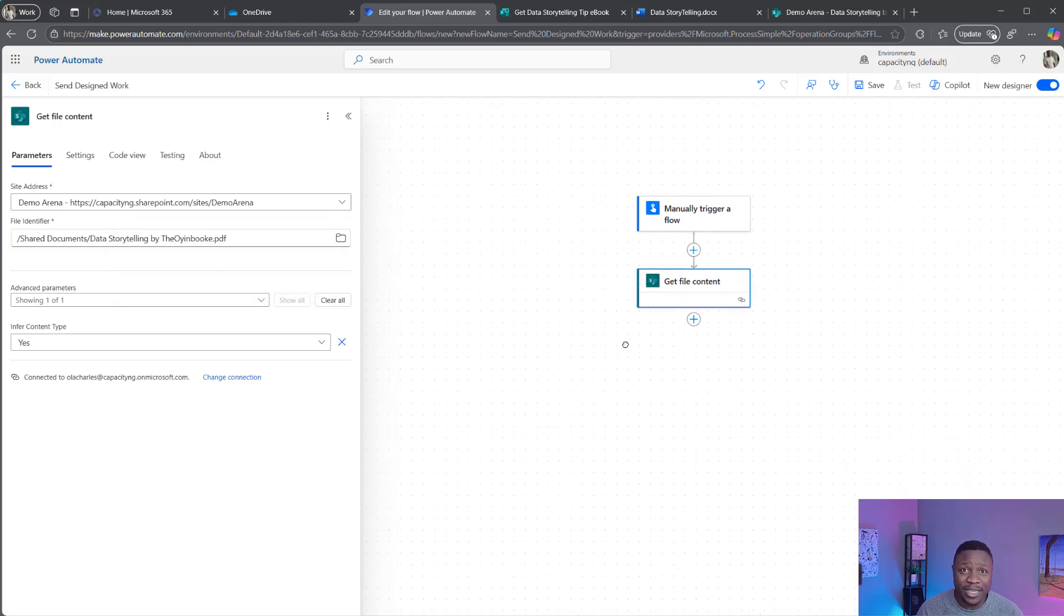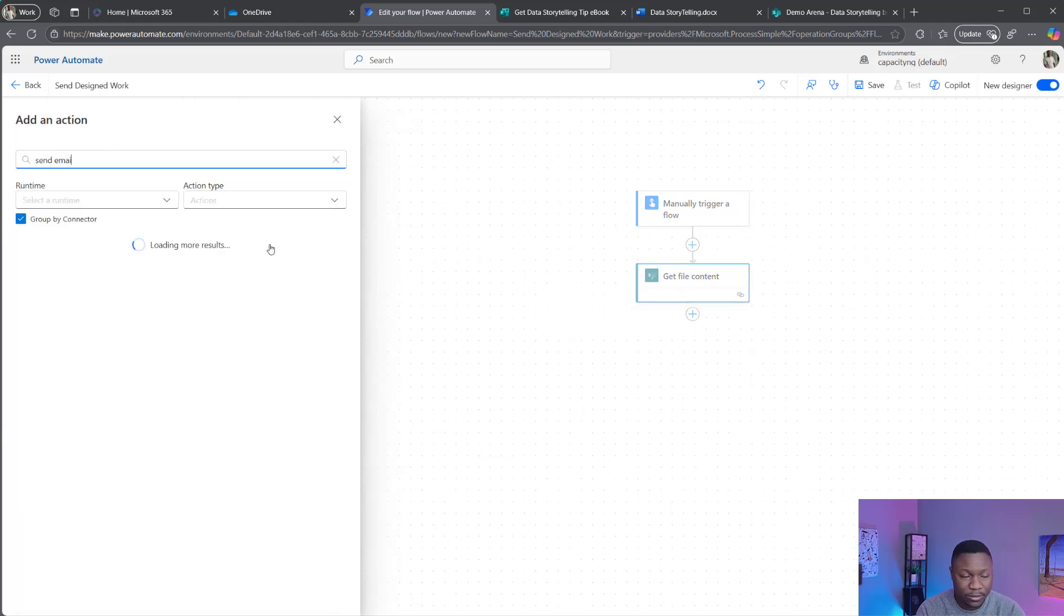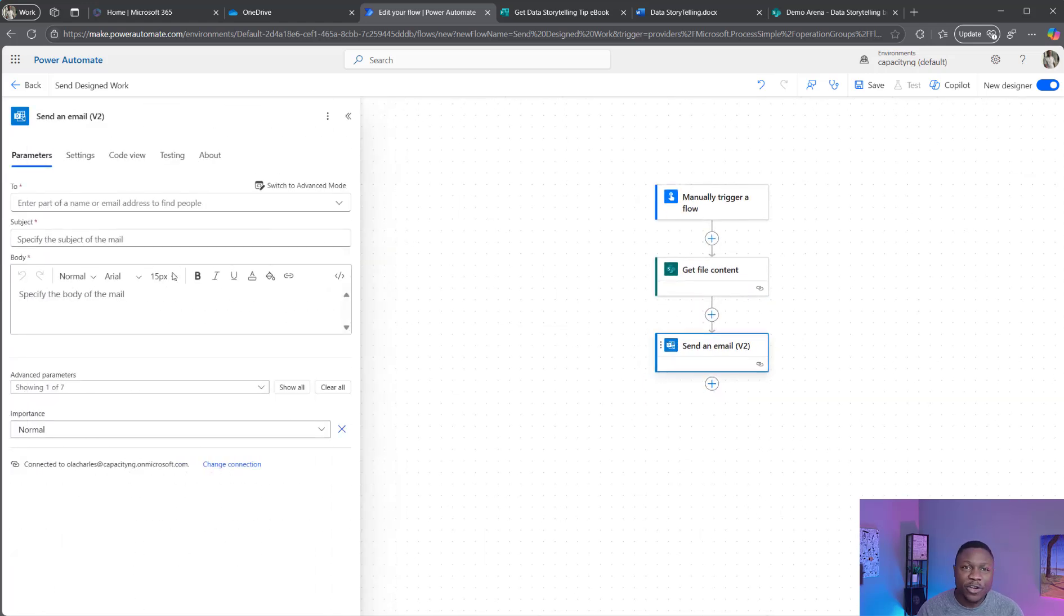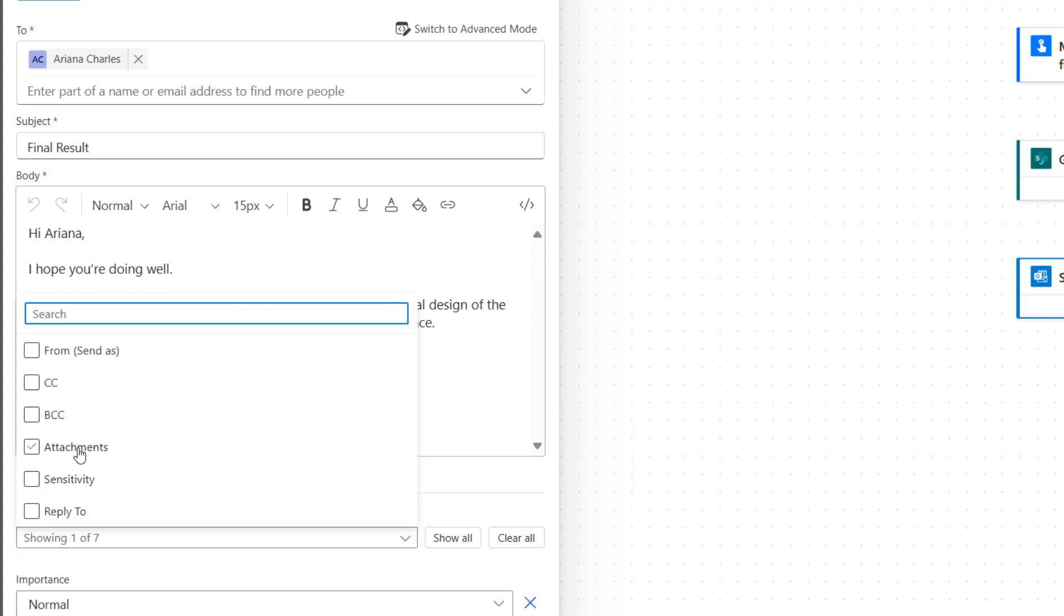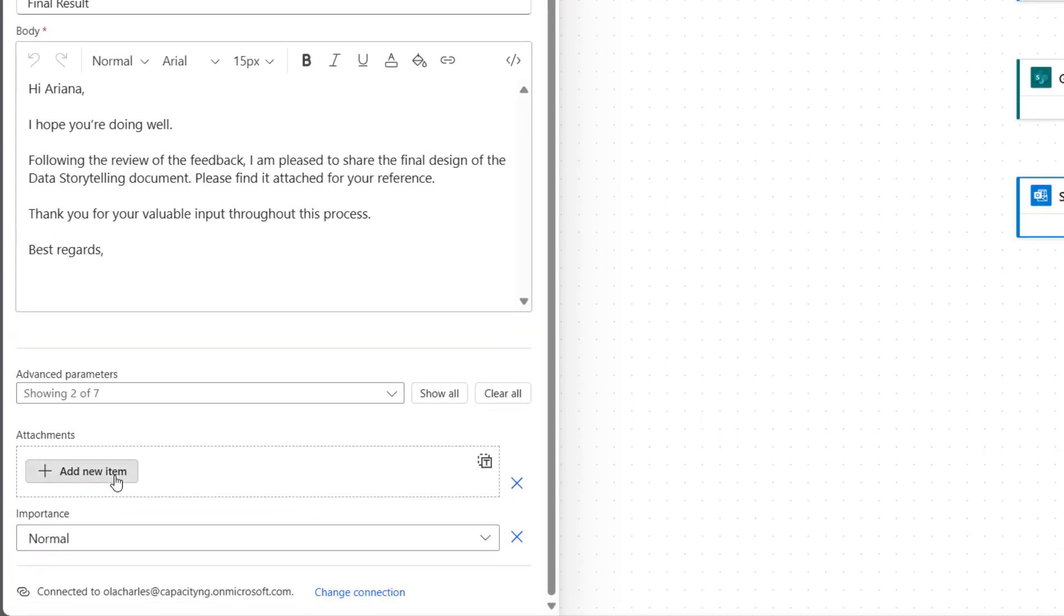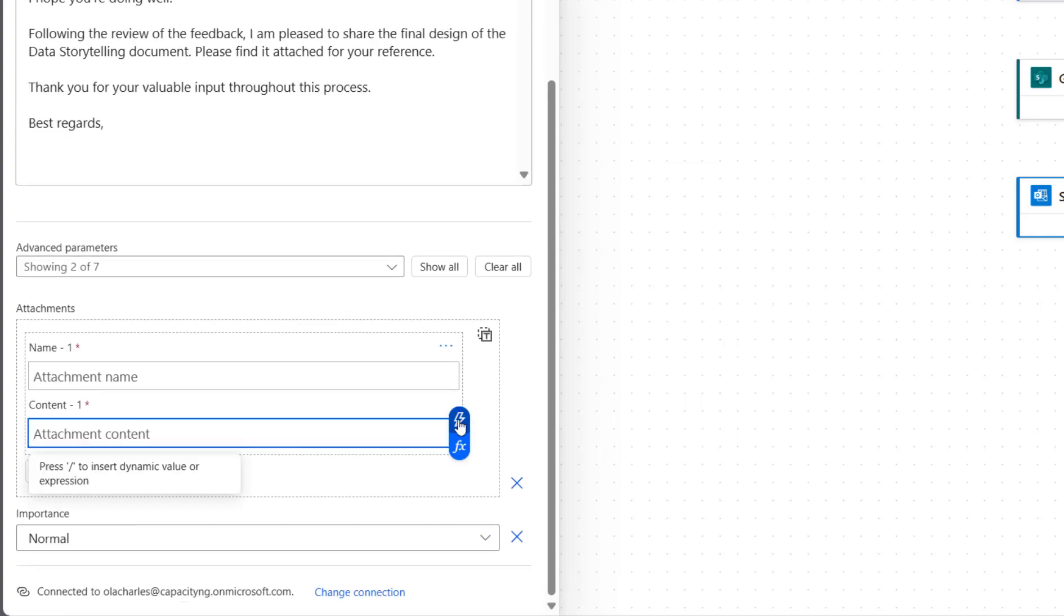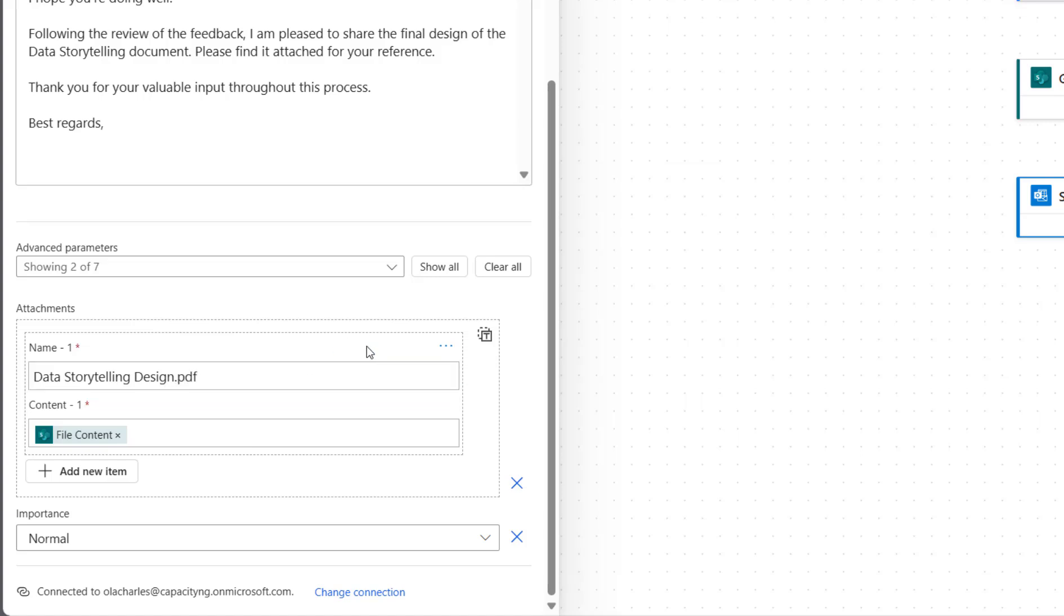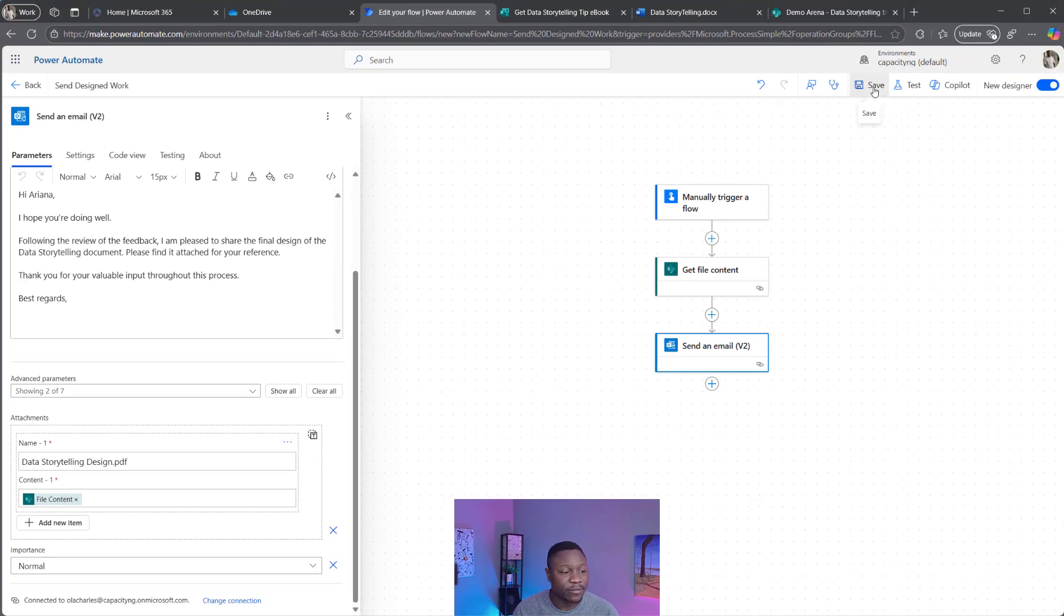The next is to send email. So I'm going to add an action, Send email, Send an email. I'm going to fill up this field. I have filled up the fields. And what we are left to do is click on this drop-down and use the attachment. Click outside, select add new. Under contents, use the flash here for dynamic content and select the file content. This is coming from SharePoint and not OneDrive. Put a name there. Data storytelling design.pdf. Don't forget to also add the extension. This file is a PDF, it's not a Word document, so that's why I have this right there. And click on save.